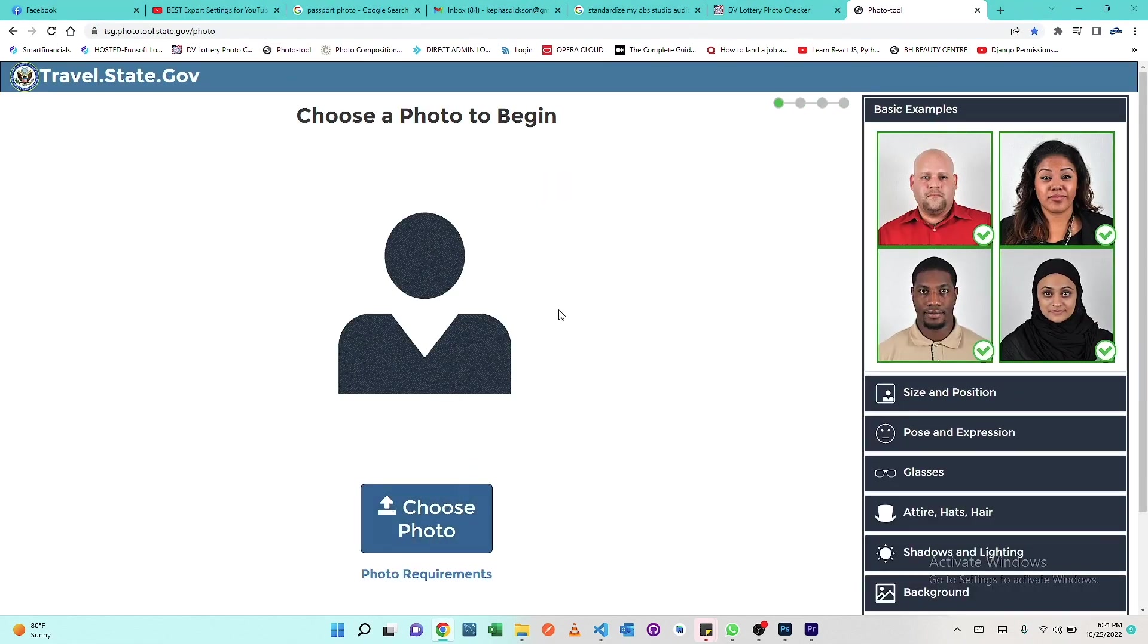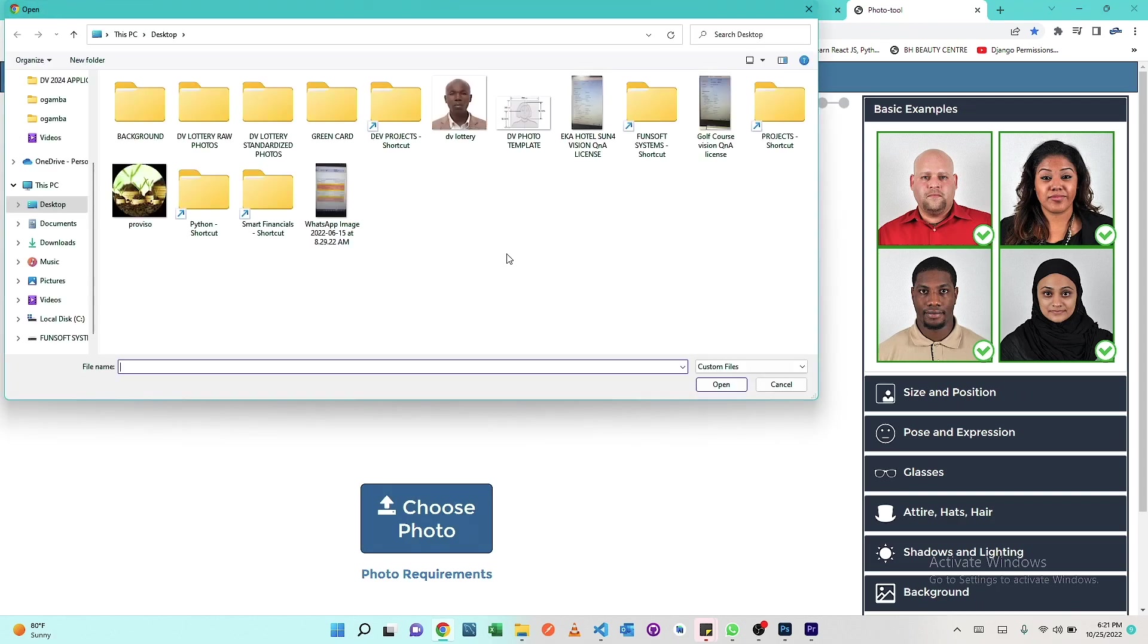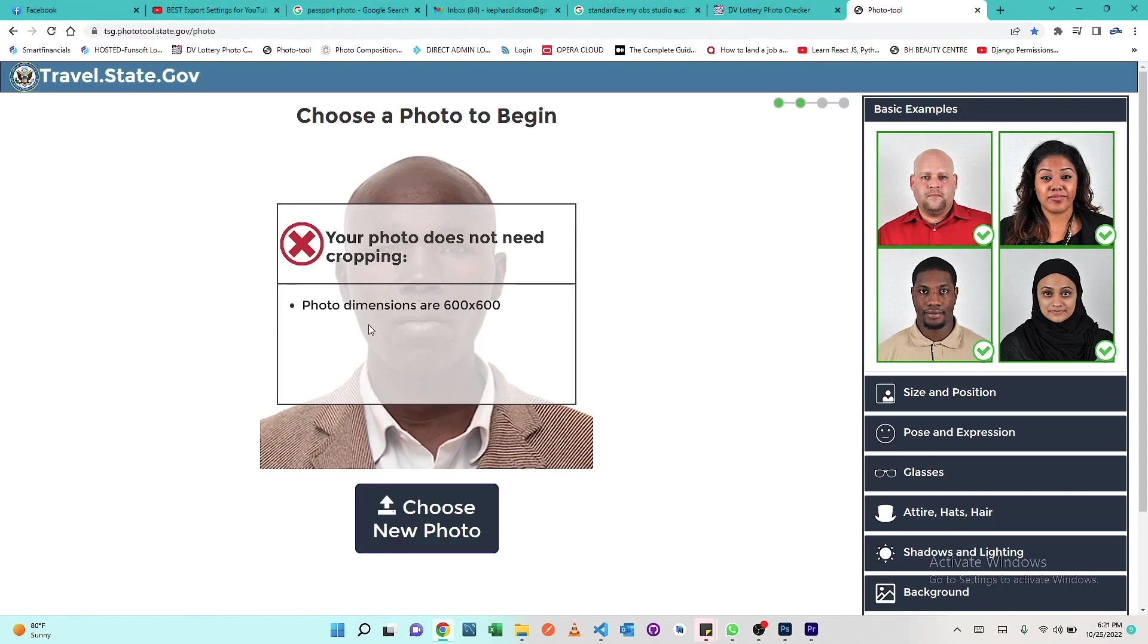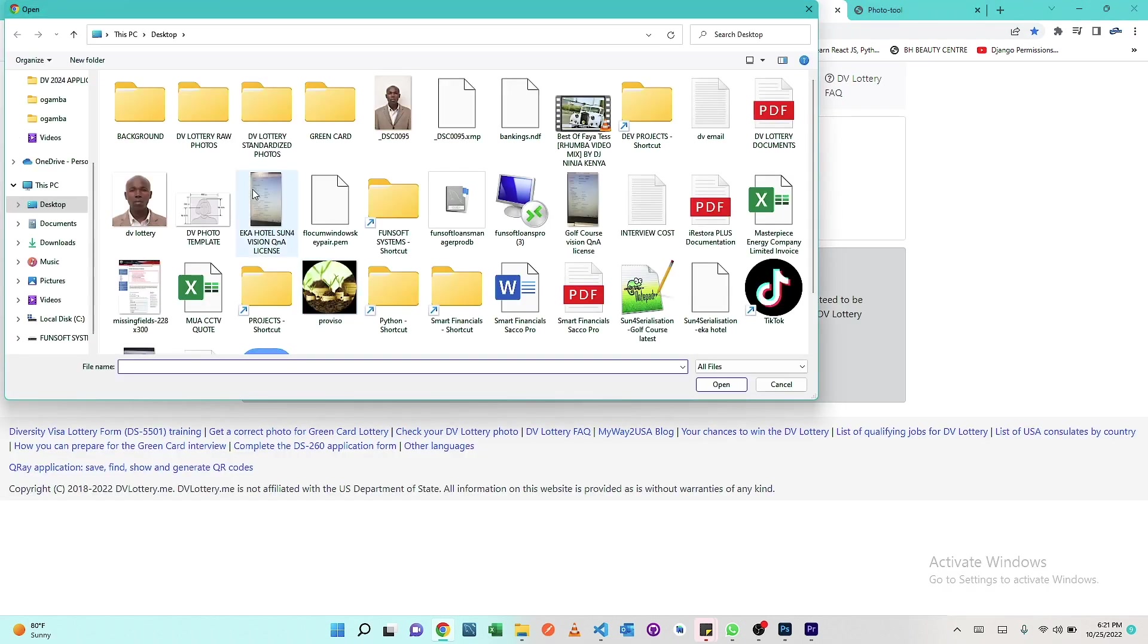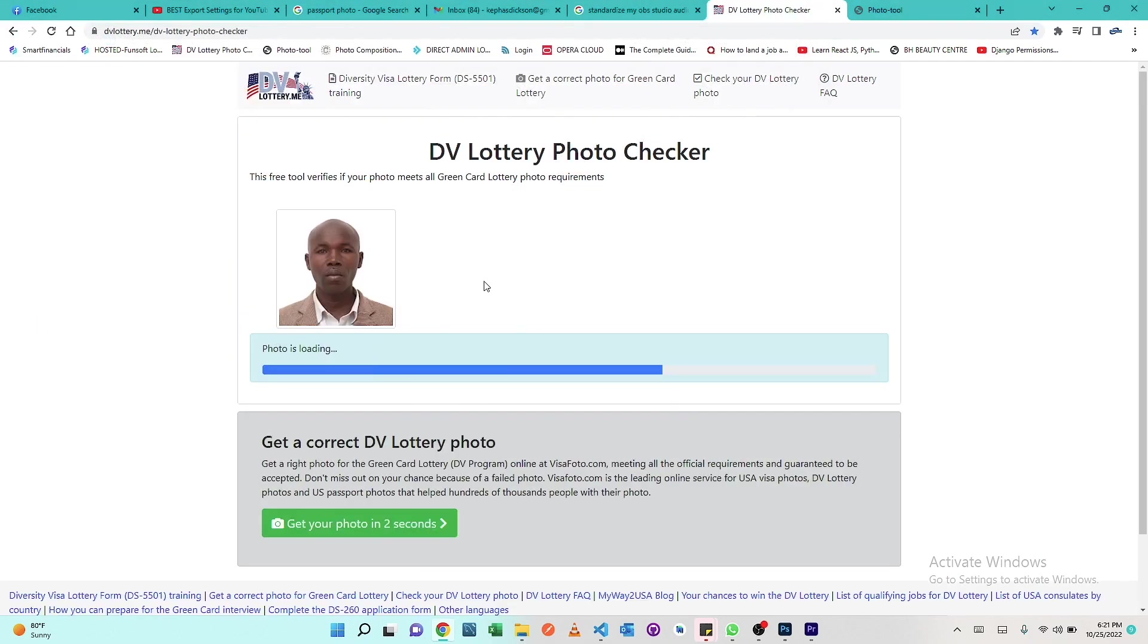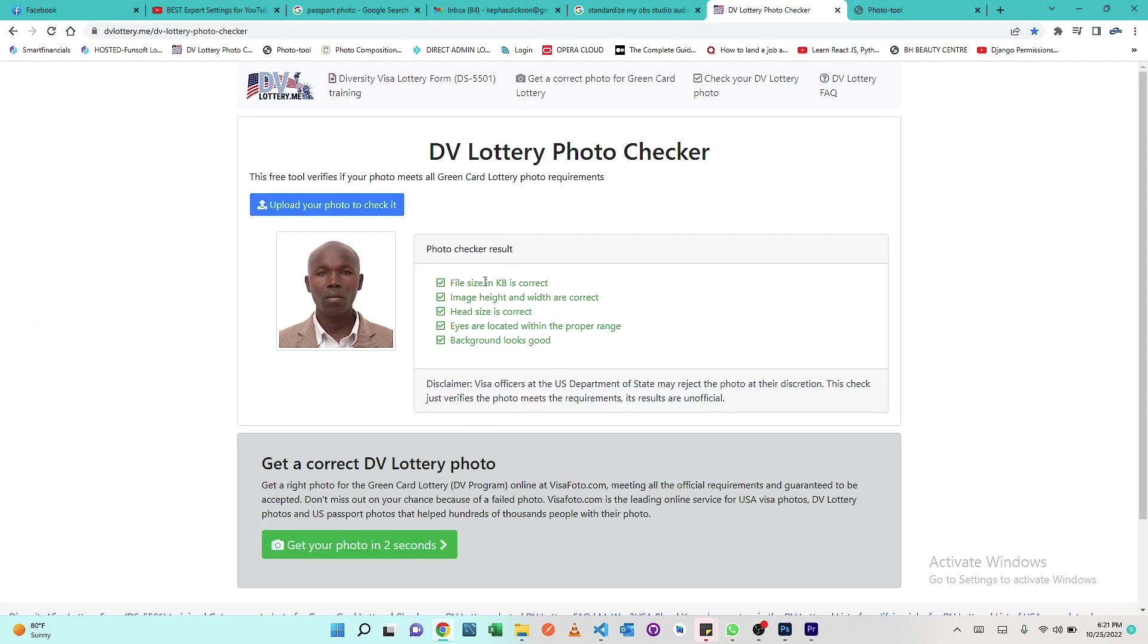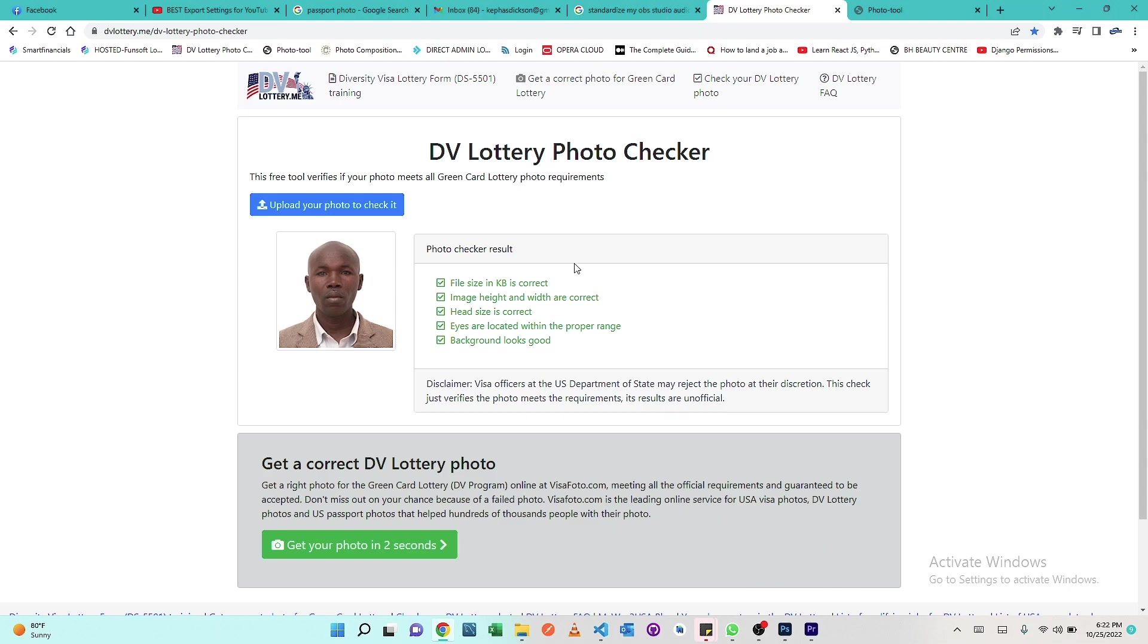First we check the dimensions. Select the photo. Our photo dimensions are 600 by 600. Your photo does not need cropping, so our photo has the right dimensions. Everything seems okay. The file size in KB is correct, the image height and width are correct, head size is correct, eyes are located within the proper range, background looks good. That means our photo is ready and we can proceed with the application.